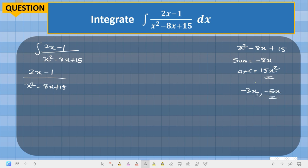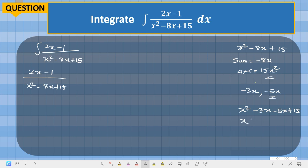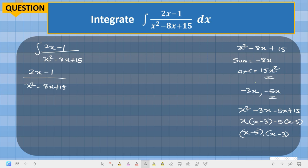So to factorize, this becomes s squared minus 3s, then minus 5s plus 15, which gives us s(s minus 3) minus 5(s minus 3), and so the factors are (s minus 5)(s minus 3). These are our factors, so we now have 2s minus 1 over (s minus 5)(s minus 3).